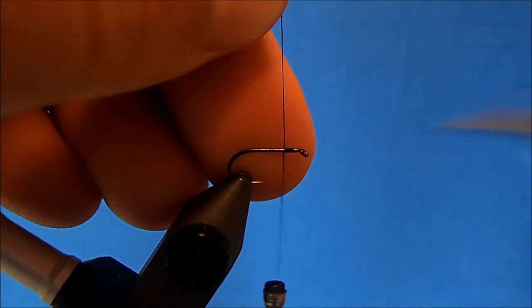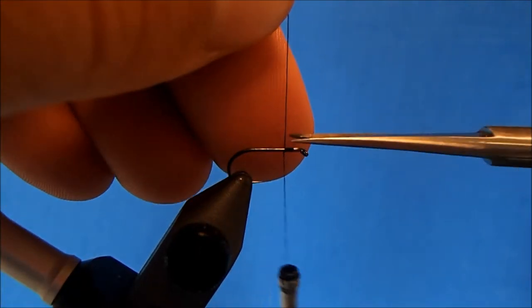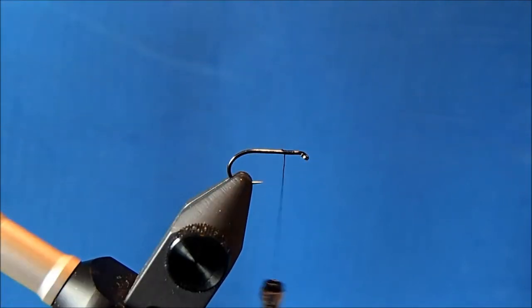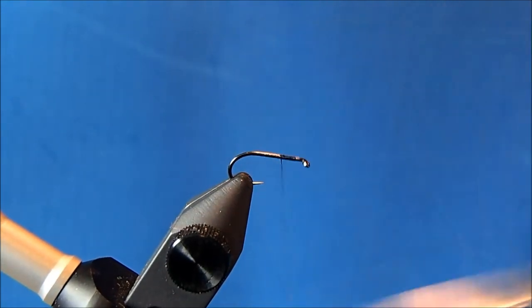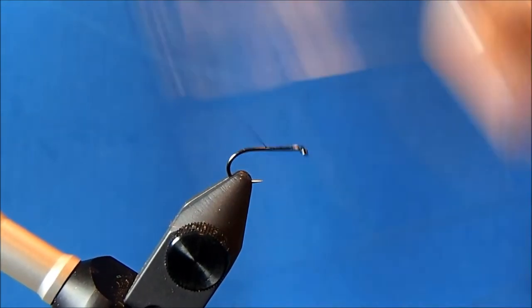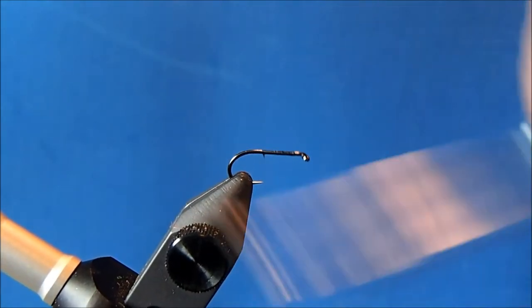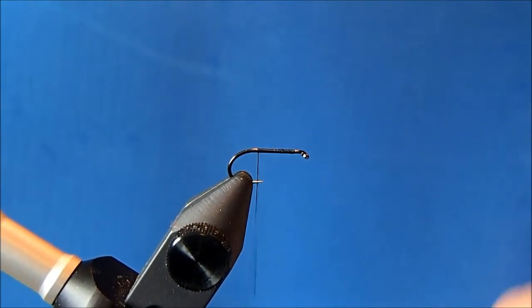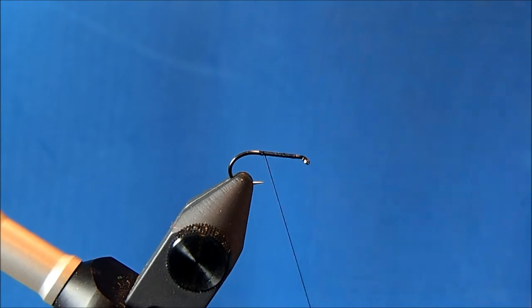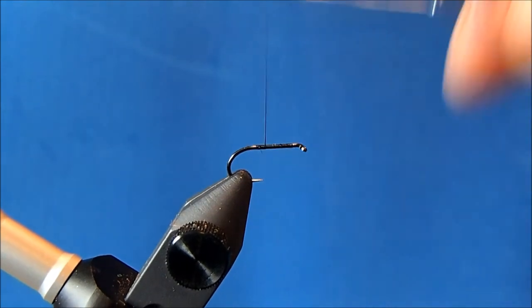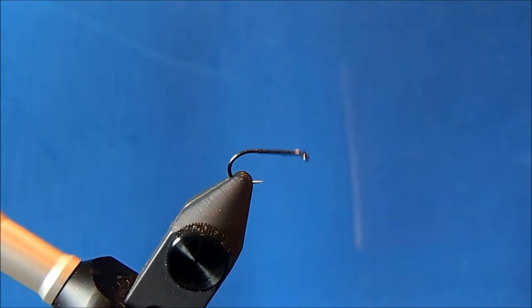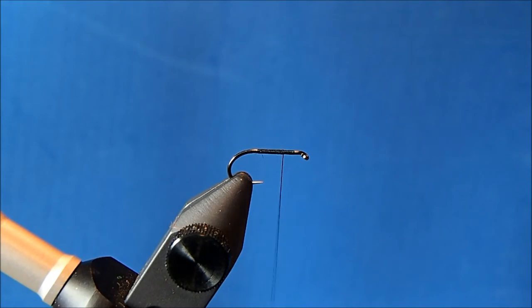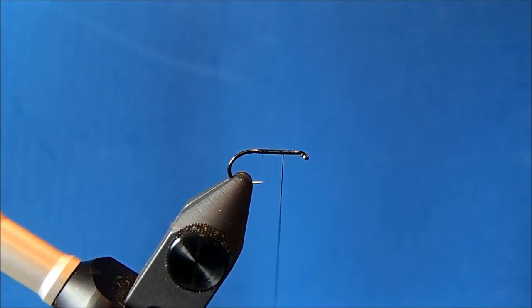I'll trim off the tag and I'm just going to wrap this down to about the point in the hook or so, and then I'll bring it back up, just creating a little bit of a thread base there. Then I'll leave this at about the two-thirds mark in the hook shank.